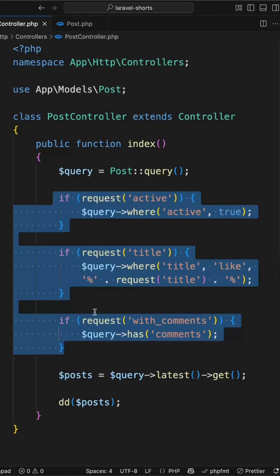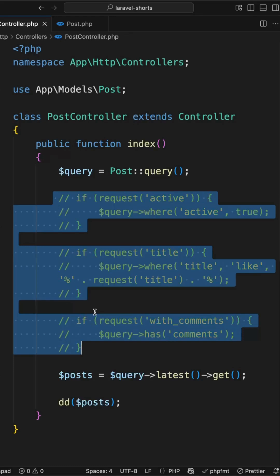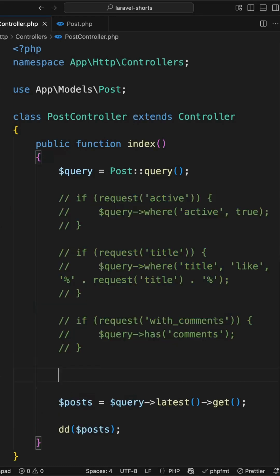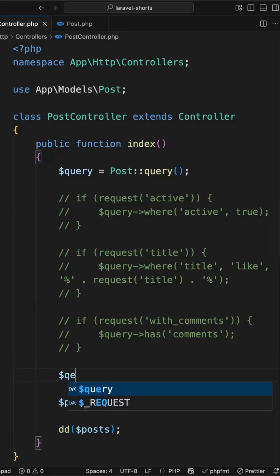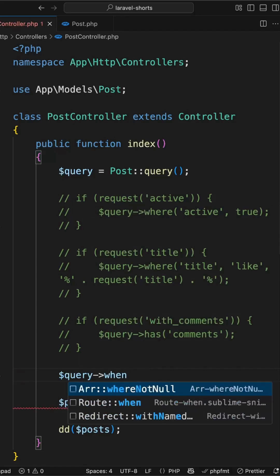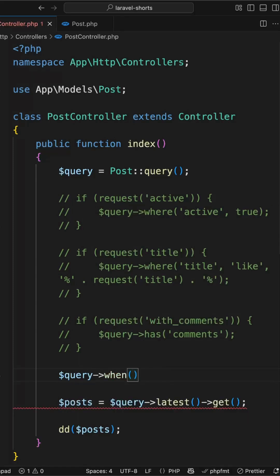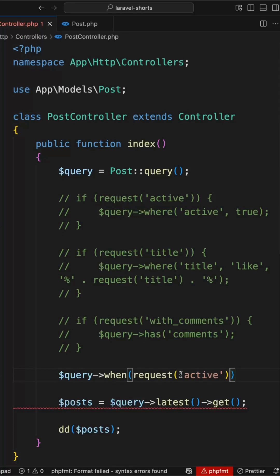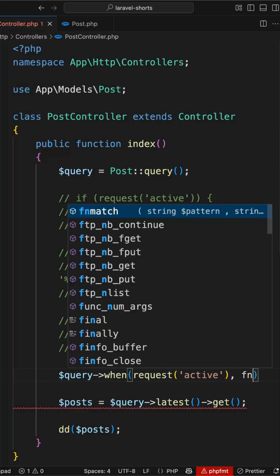So initially let me come into these conditions and I will use Laravel's when method. In the query I will apply when, so this when function will work like an if condition. Inside this when I will pass the request active, so if the request has active then inside this I will create one anonymous function and extract the query.